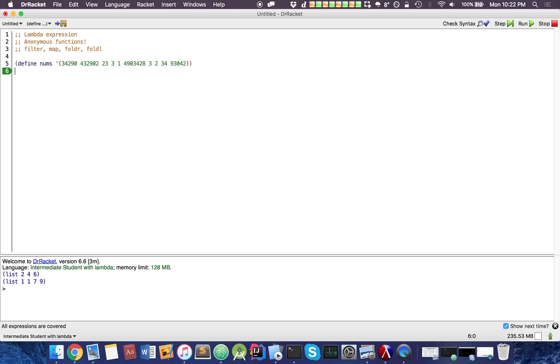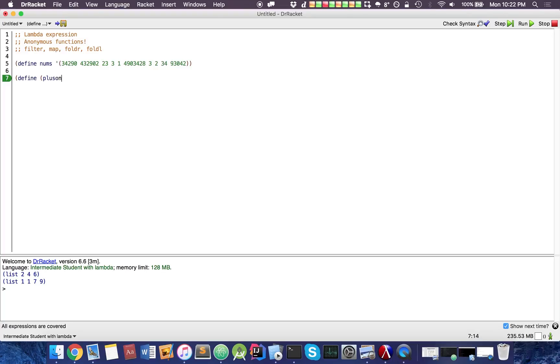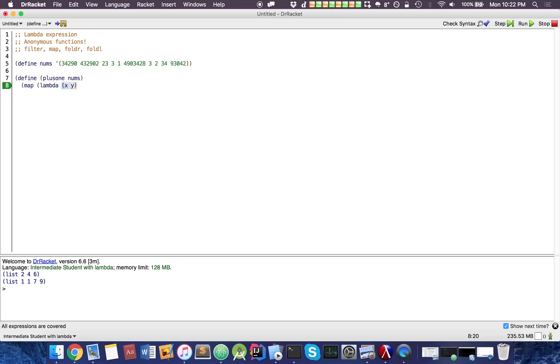And I want to change all my nums and make it plus one. So let's define it as plus one, and it accepts an array of nums. So what I want to do is I want to map each value in the nums. And just like I did with the filter, for this time I accept also one parameter.